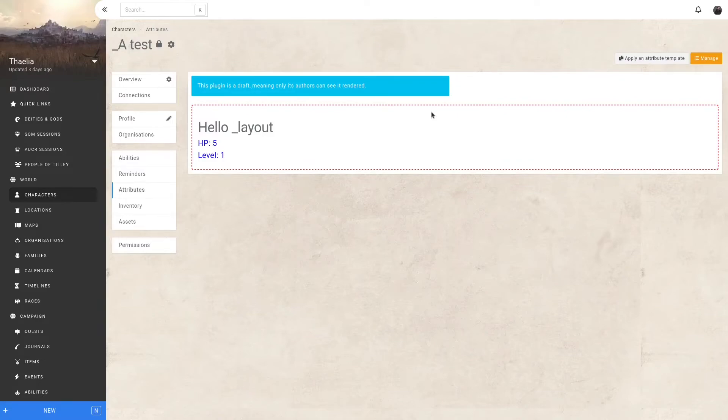Since this character sheet is a draft, only I, as the plugin creator, can actually see it. I can now go back to the marketplace and edit it without having to reapply it or update it while it's in draft status to directly see updates in the interface.